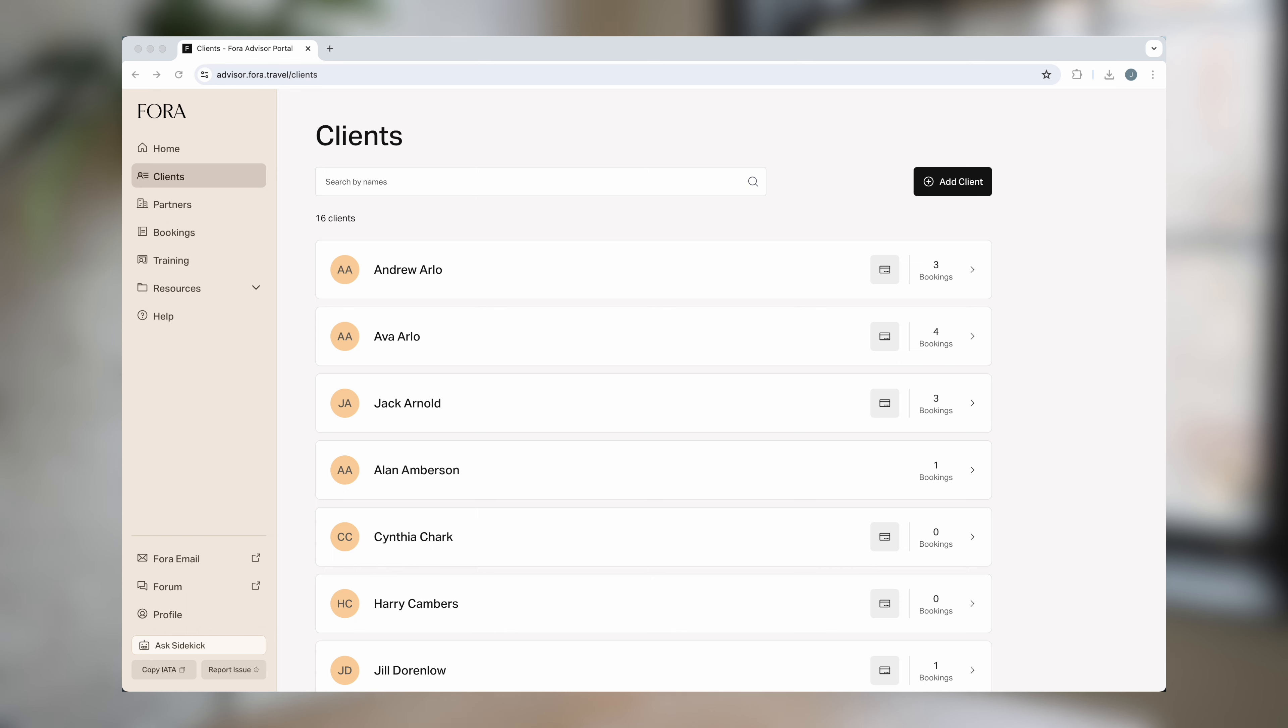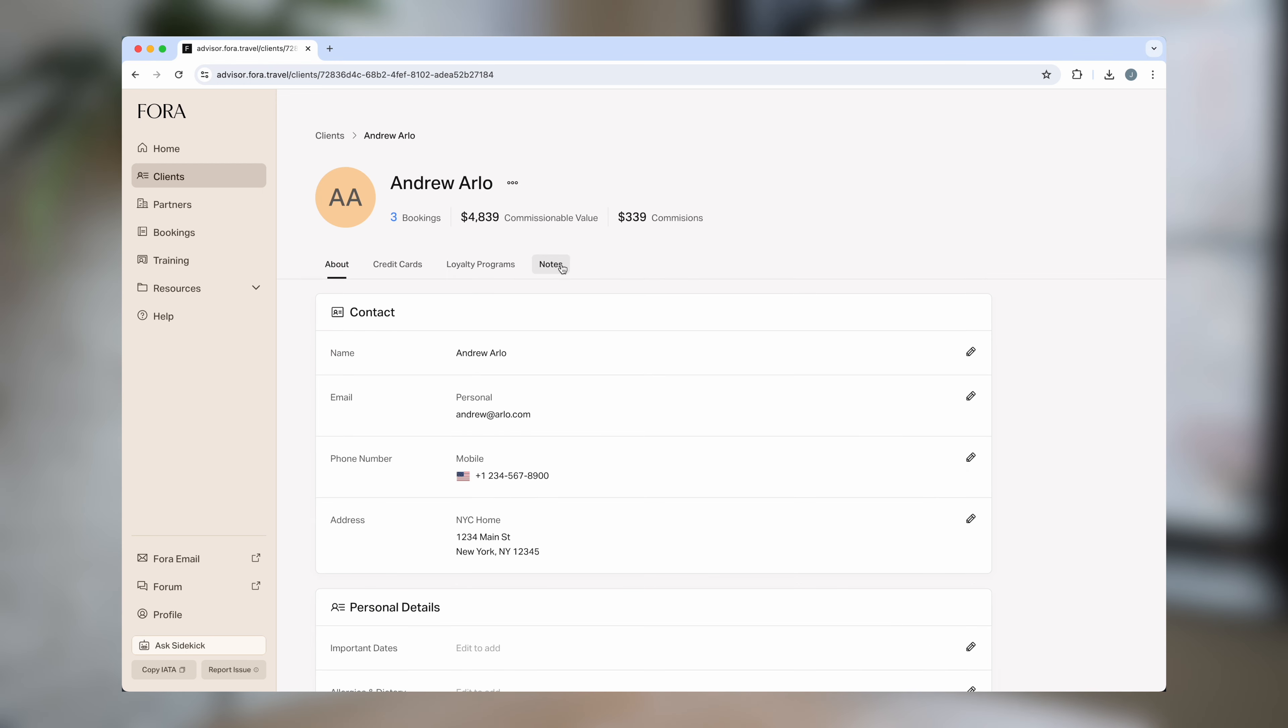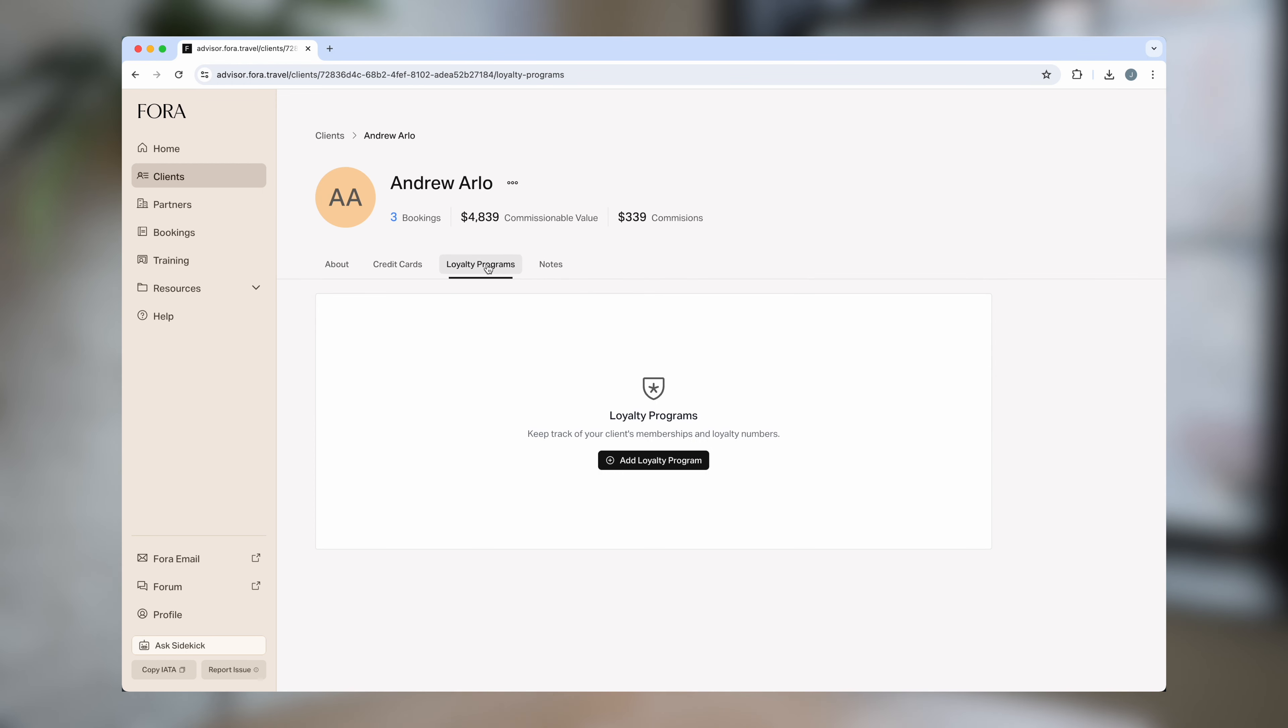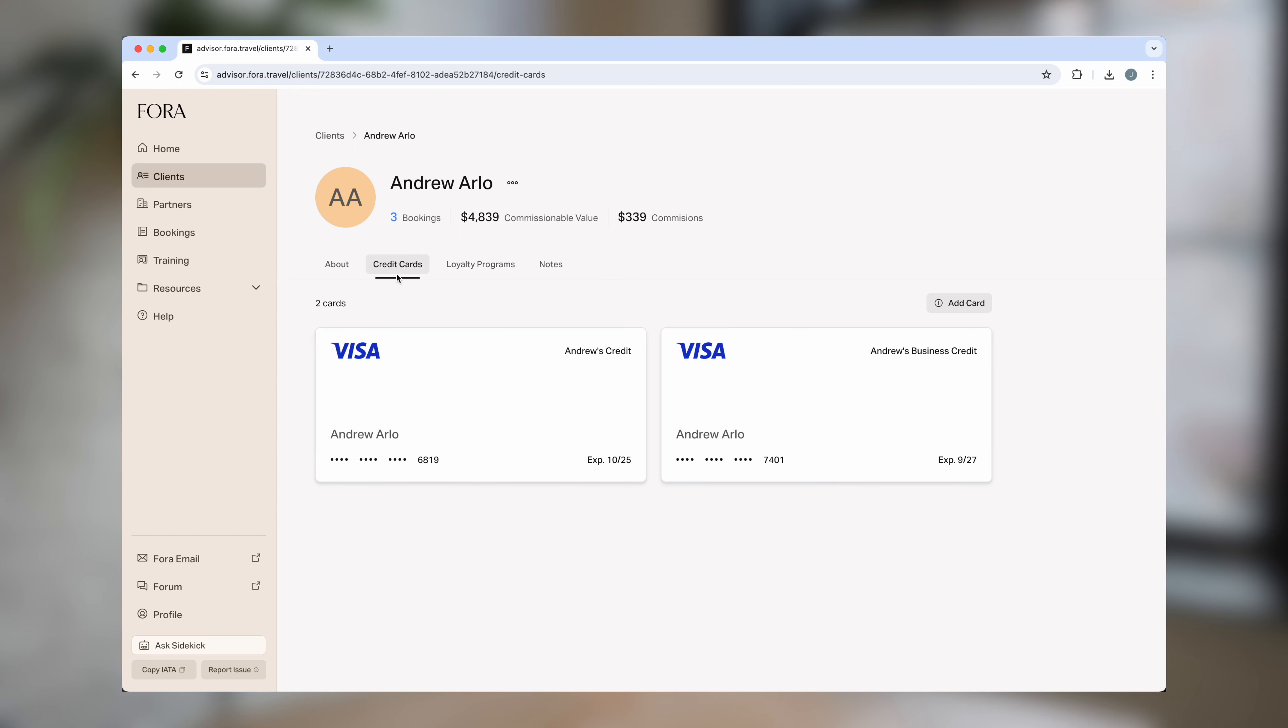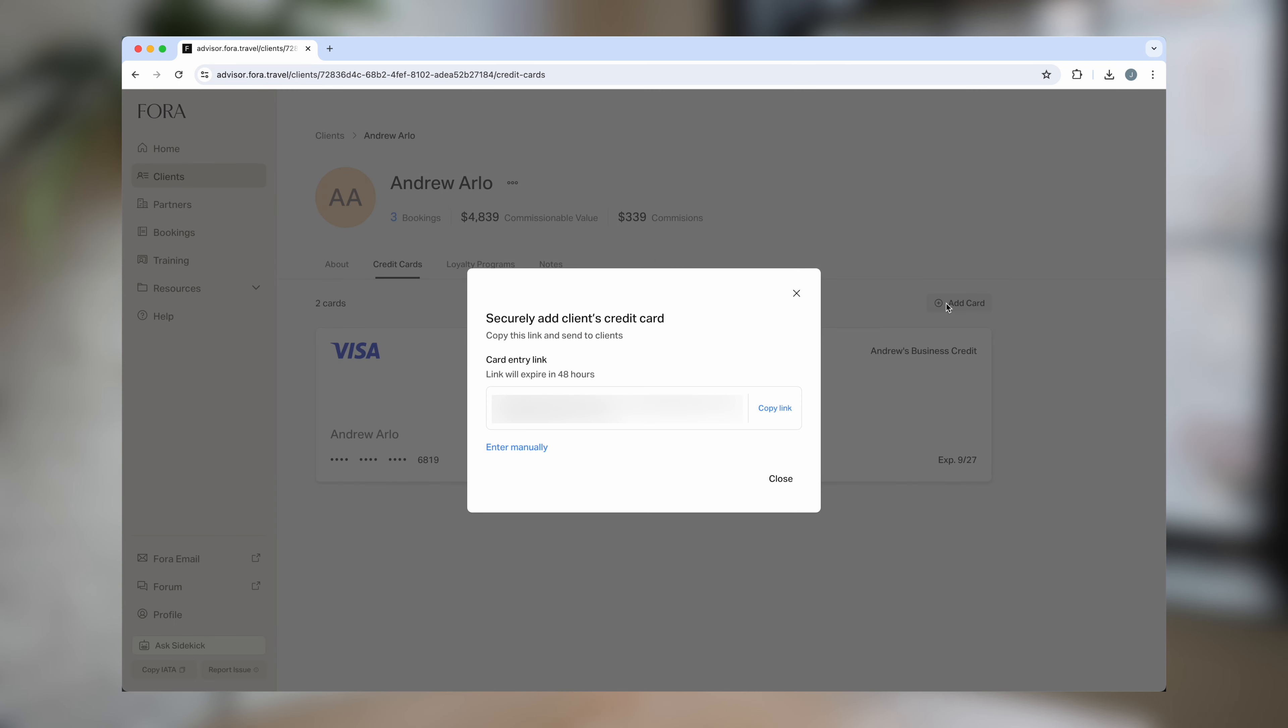In the clients tab, advisors can keep track of all of their client details in each individual client profile. Advisors can keep personalized notes, client loyalty numbers, and gather their payment details via a secure link in that client's profile.